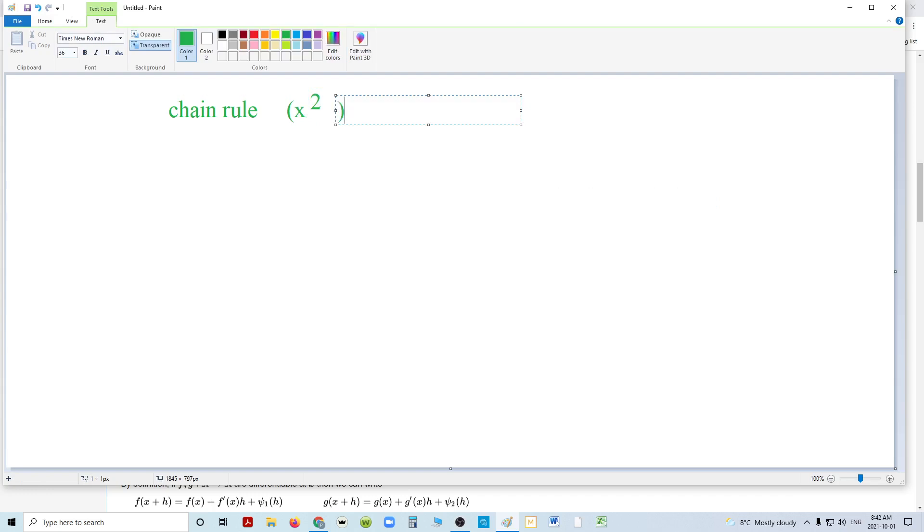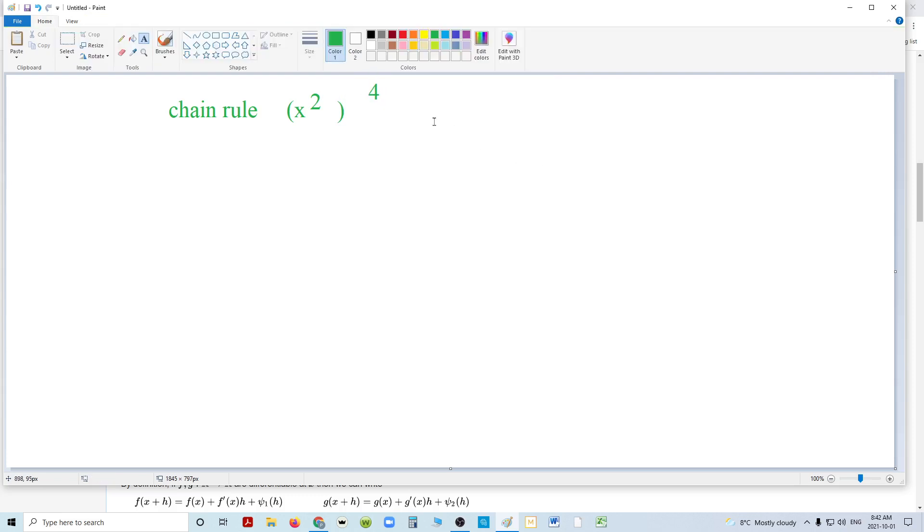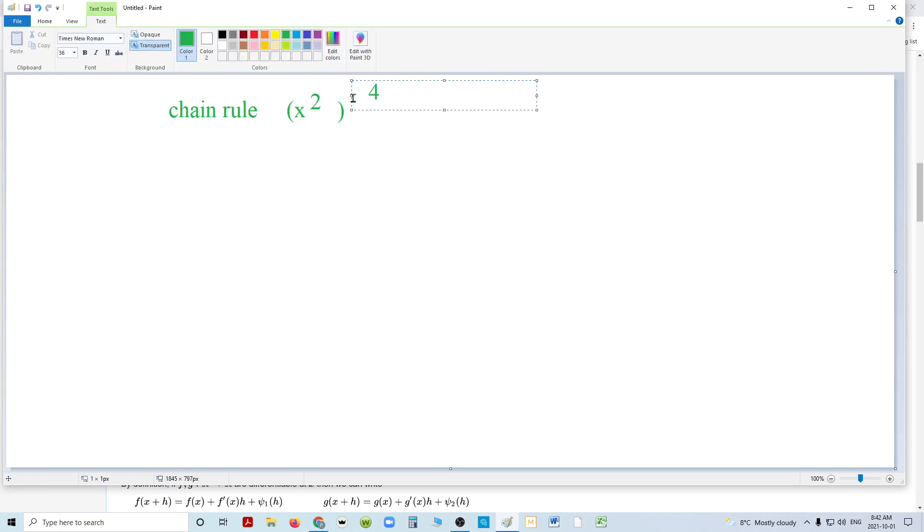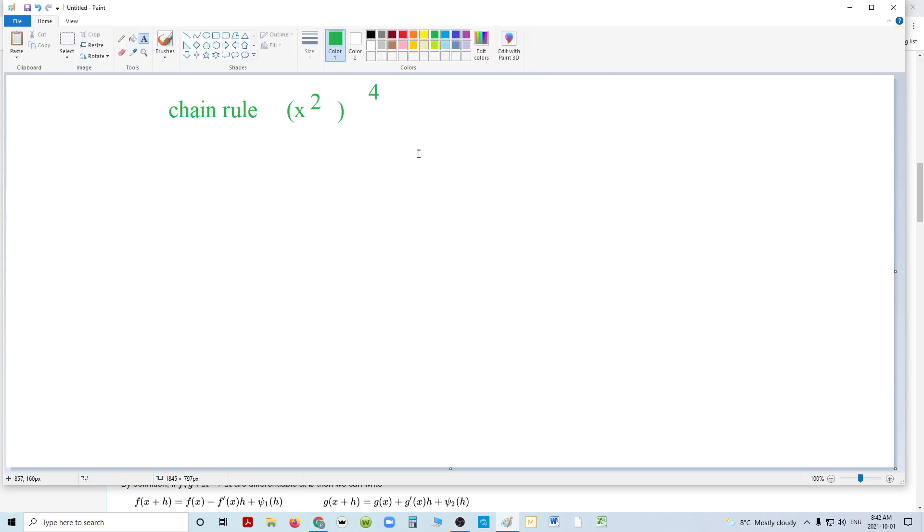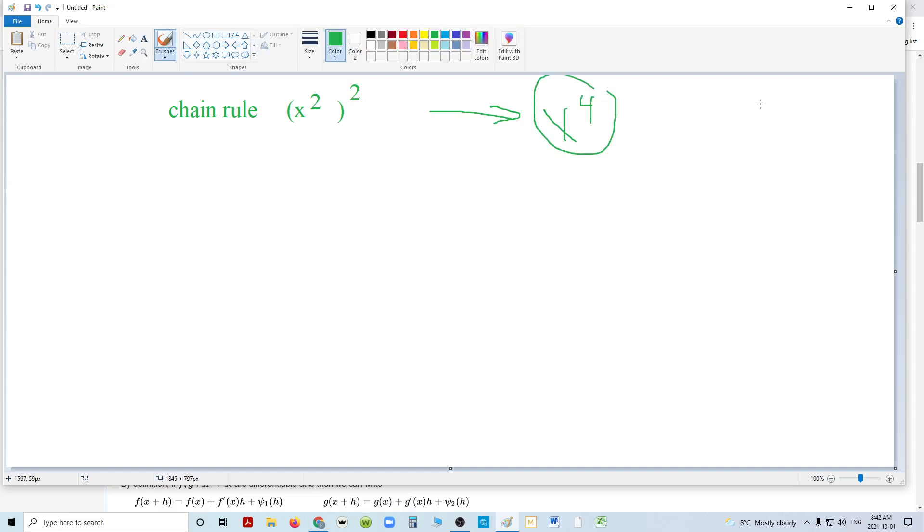x squared, squared, which, knowing my rules for exponents, I know that's simply x to the 4. And I also know, using the power rule, that the derivative of that is 4x to the 3rd. So that's the derivative, and that's the actual product.